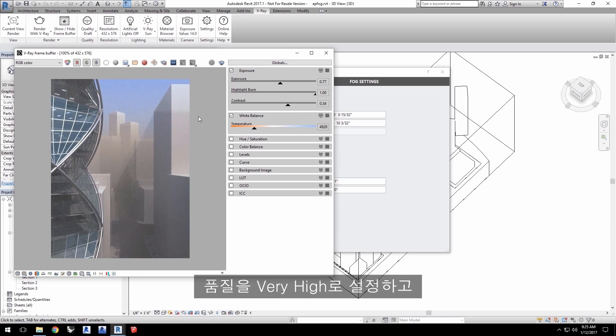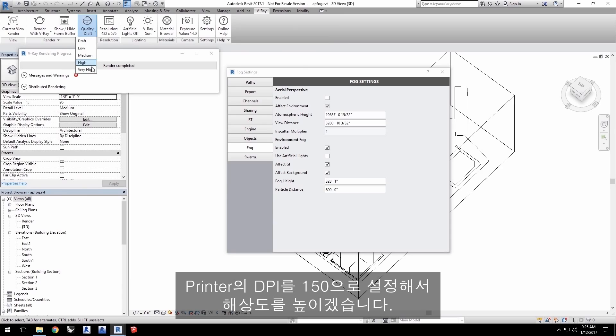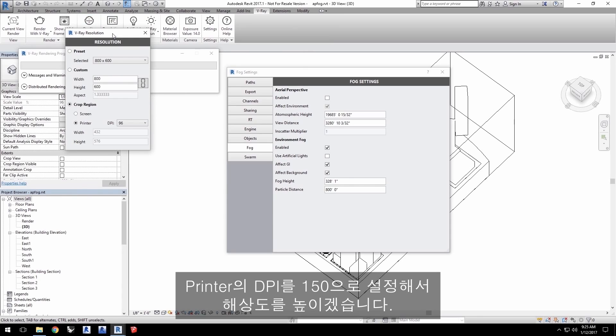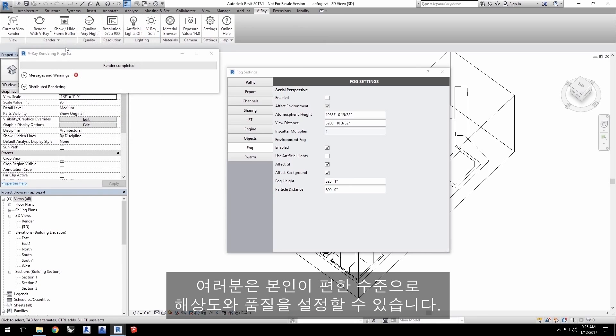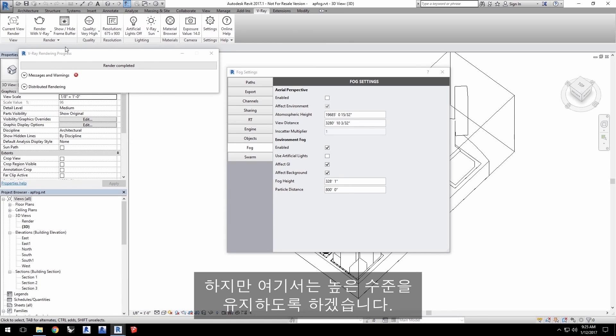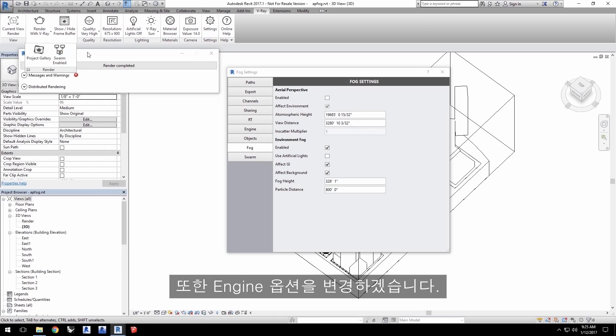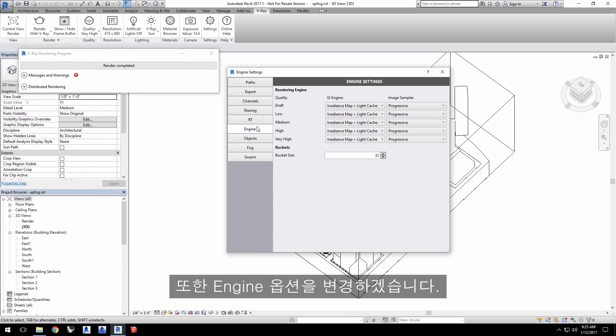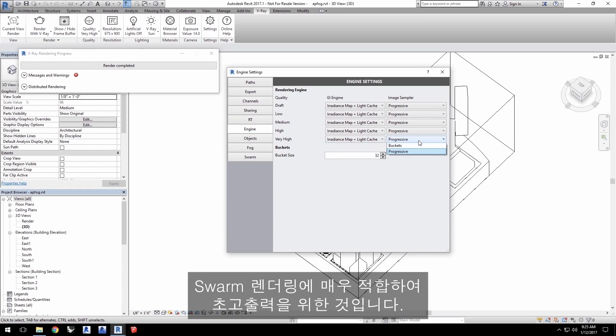I'll set the quality to very high and I'll set the printer DPI to 150 to increase the resolution. You can, of course, set the resolution and quality to your own comfort level. But I'll keep it at a high level as I can enable swarm to distribute the render to other machines on the network that I have available. I'll also switch my engine options. I'll change from progressive for the image sampler to buckets, which works well for swarm rendering, and I'll do that for the very high output.